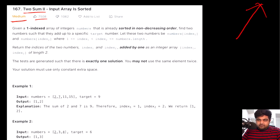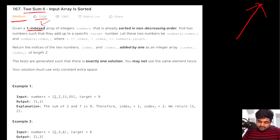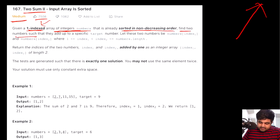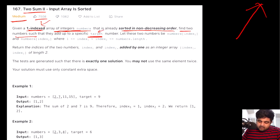Let's understand this problem statement. We are given a one-indexed array — this is one-indexed just to add some additional complexity. We are given an array of numbers where all numbers are already sorted in non-decreasing (ascending) order. We need to find two such numbers that add up to a specific target, which is also given as input. We need to return the index values of those two numbers as the answer.